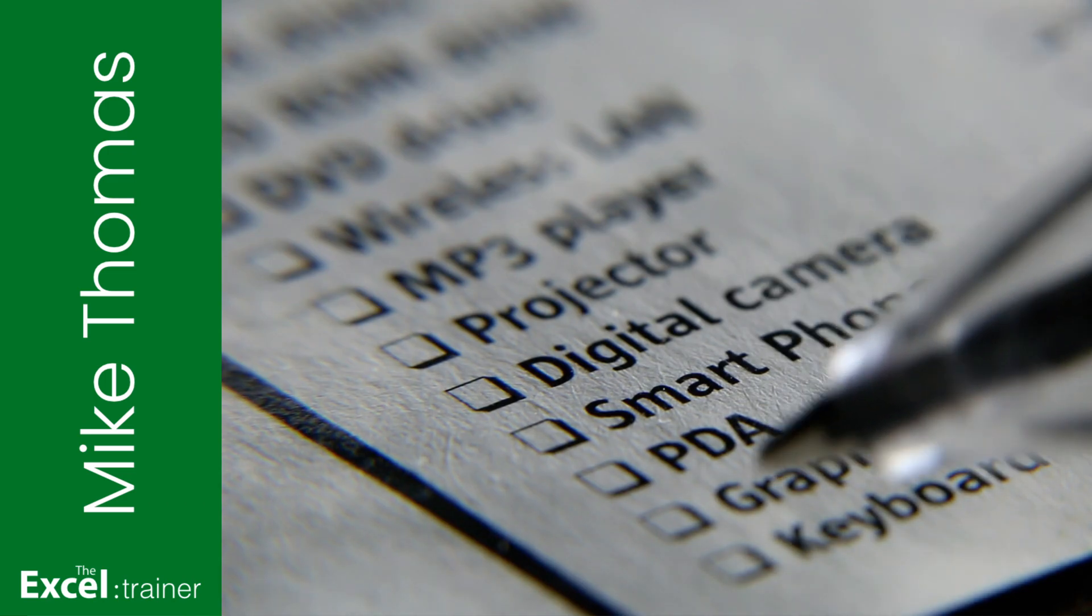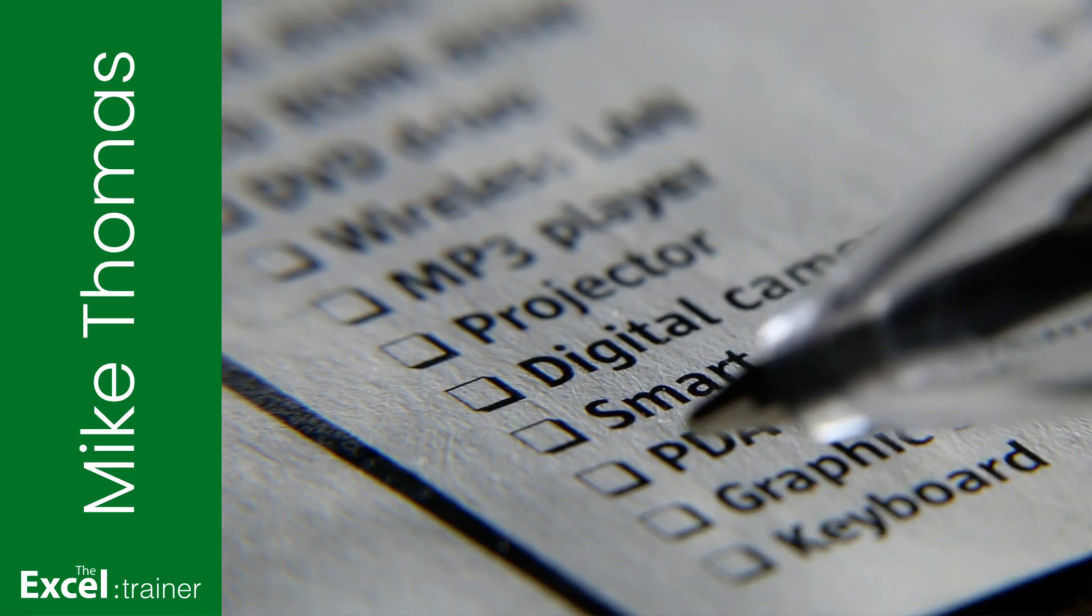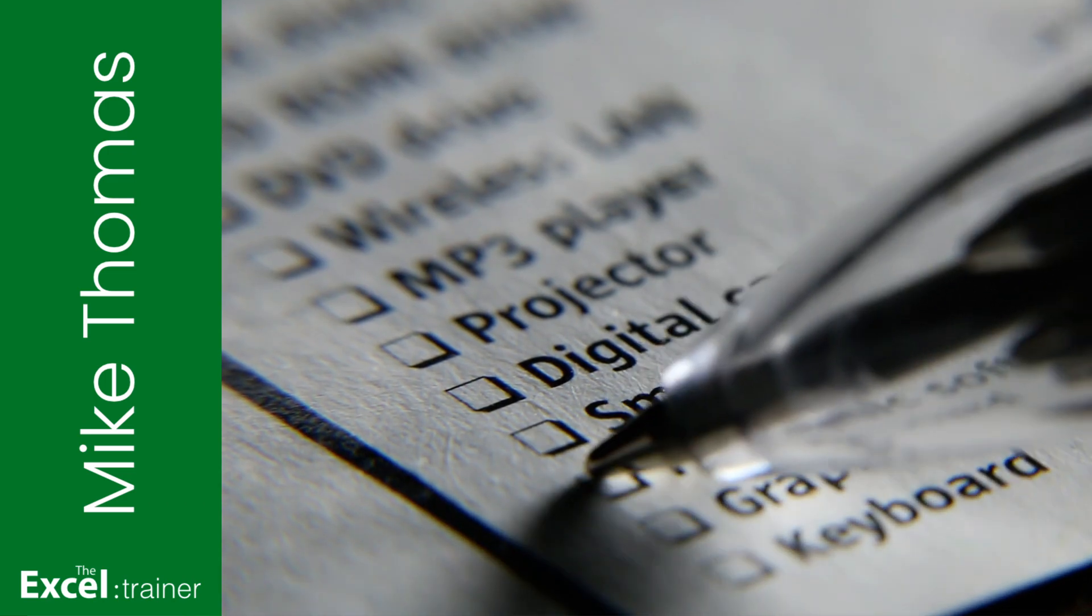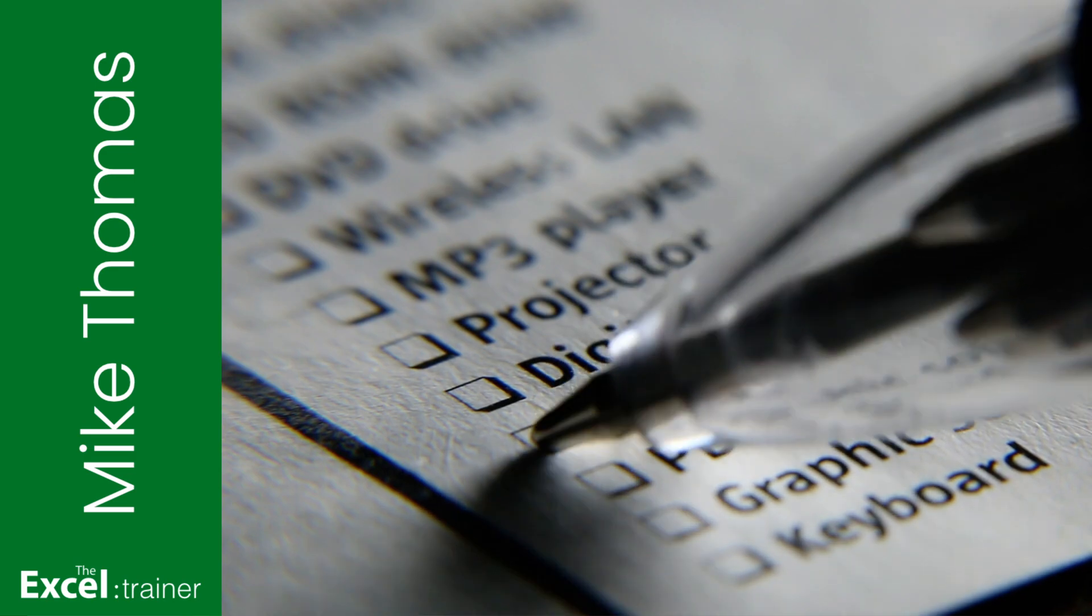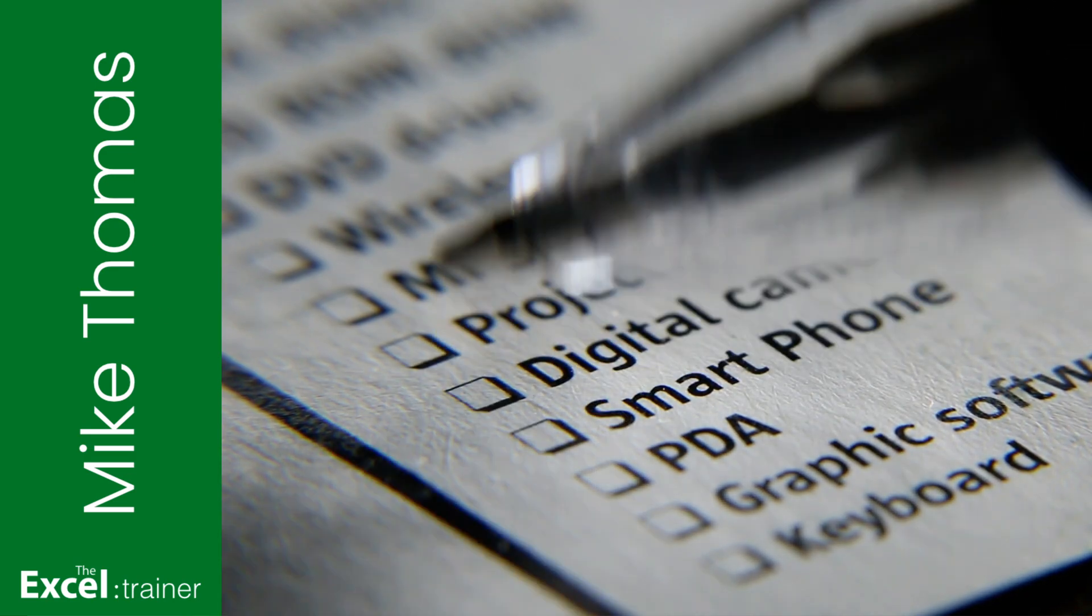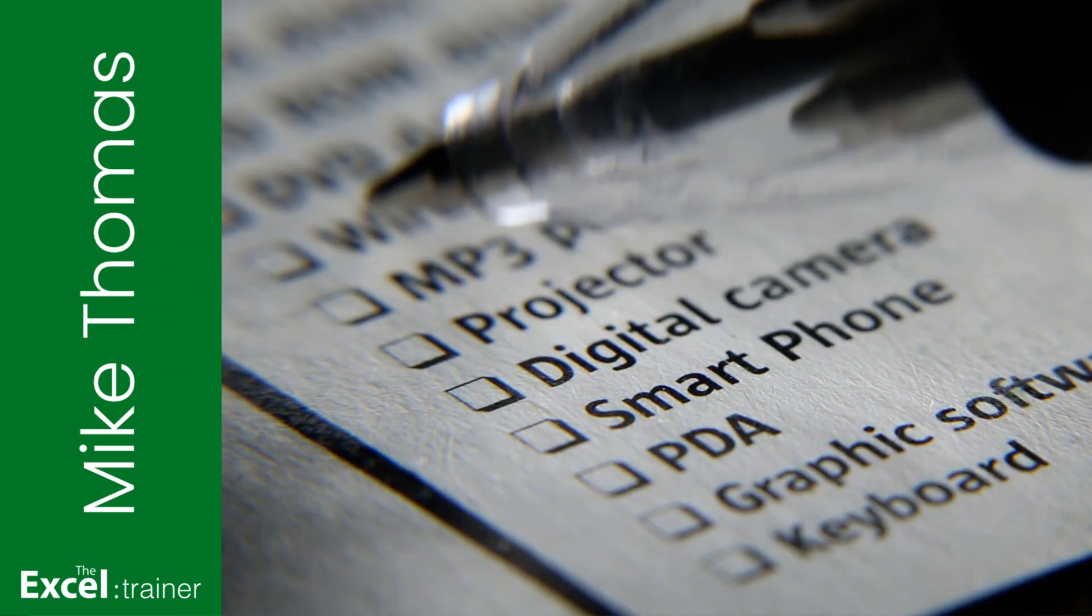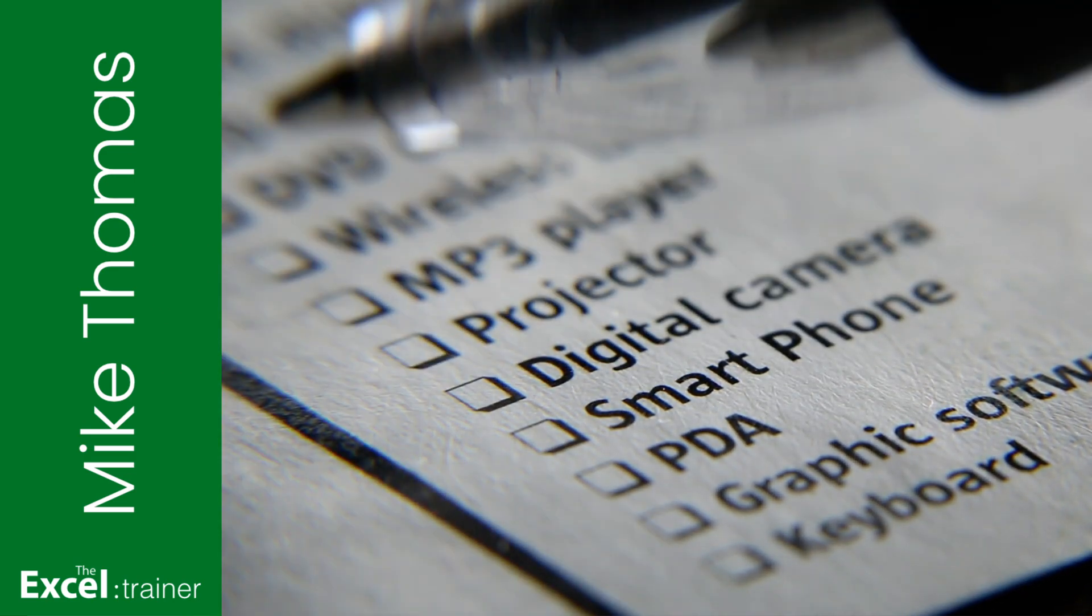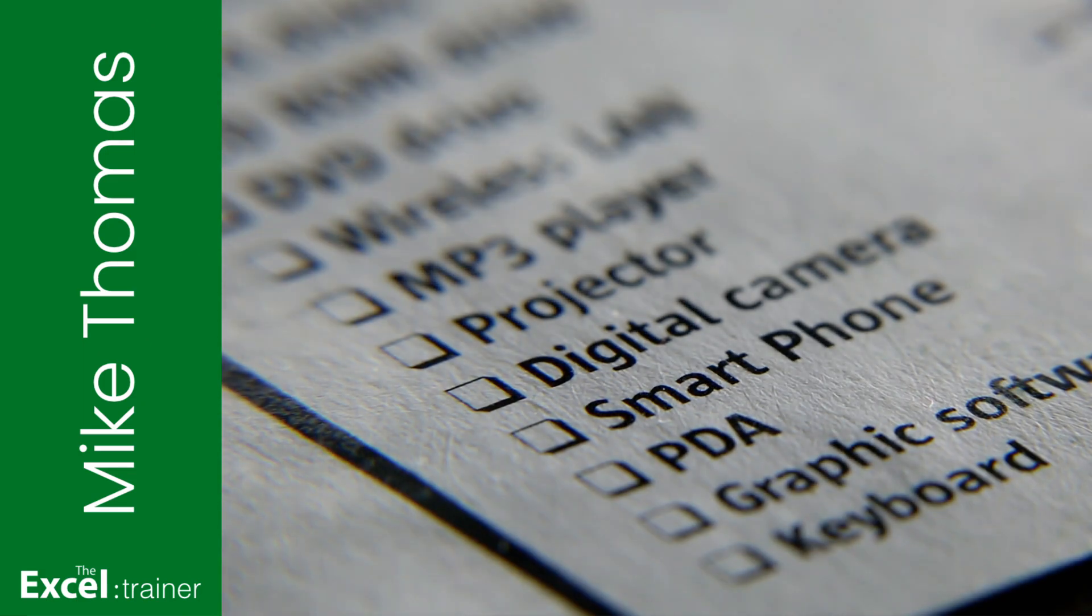Hi everyone, Mike from the Excel Trainer here. A question that comes up a lot with my clients is, how do I compare two lists in Excel? And that's what I'm going to show you in this video.